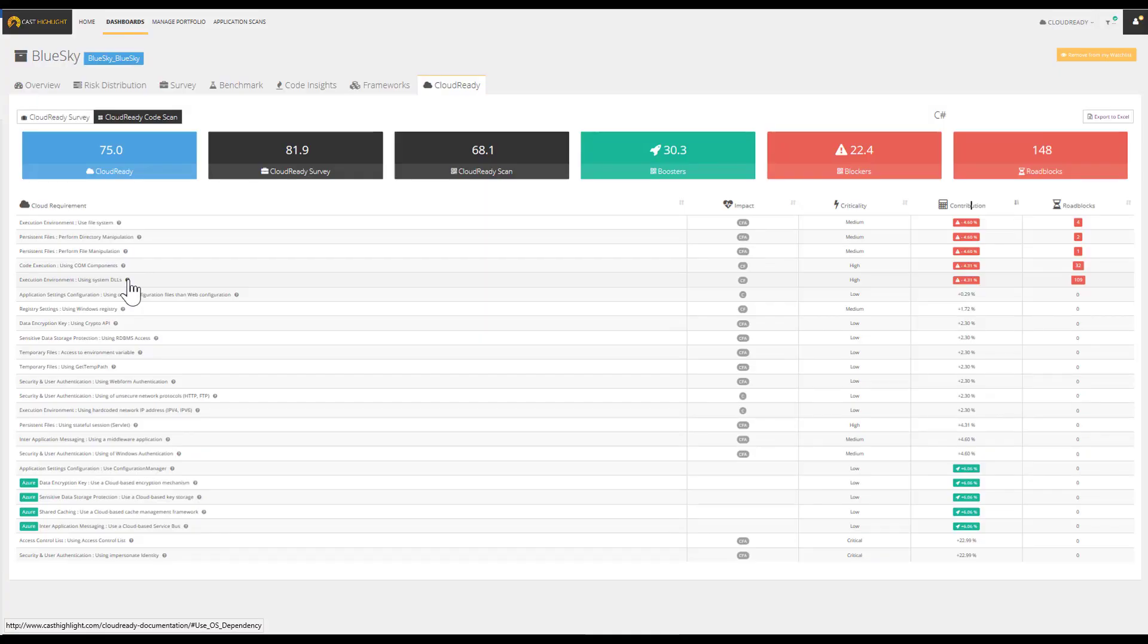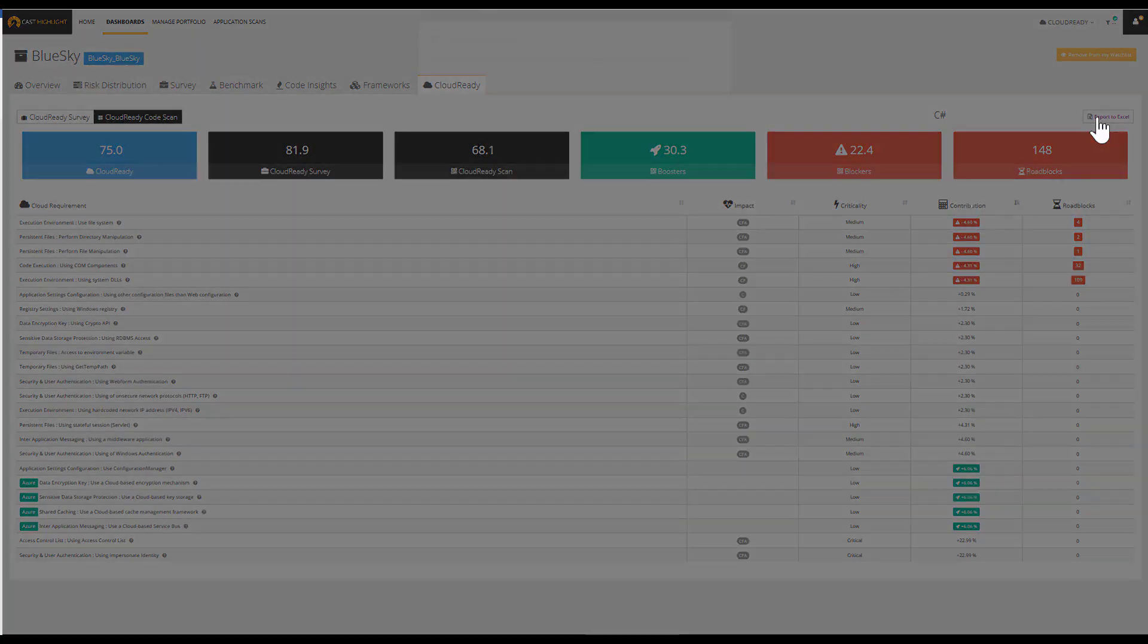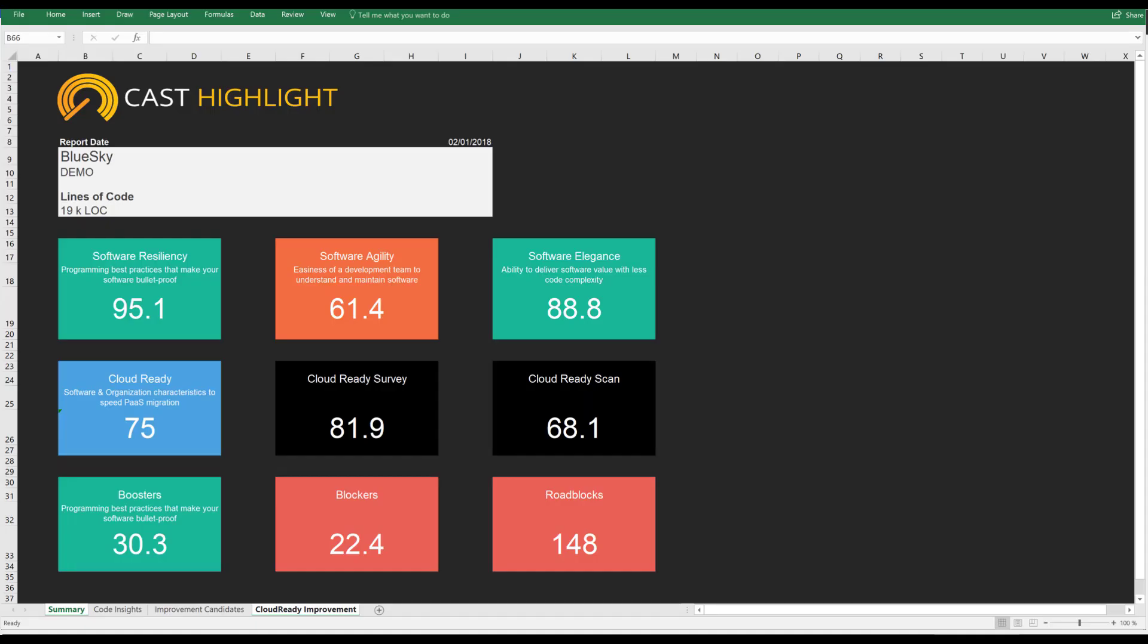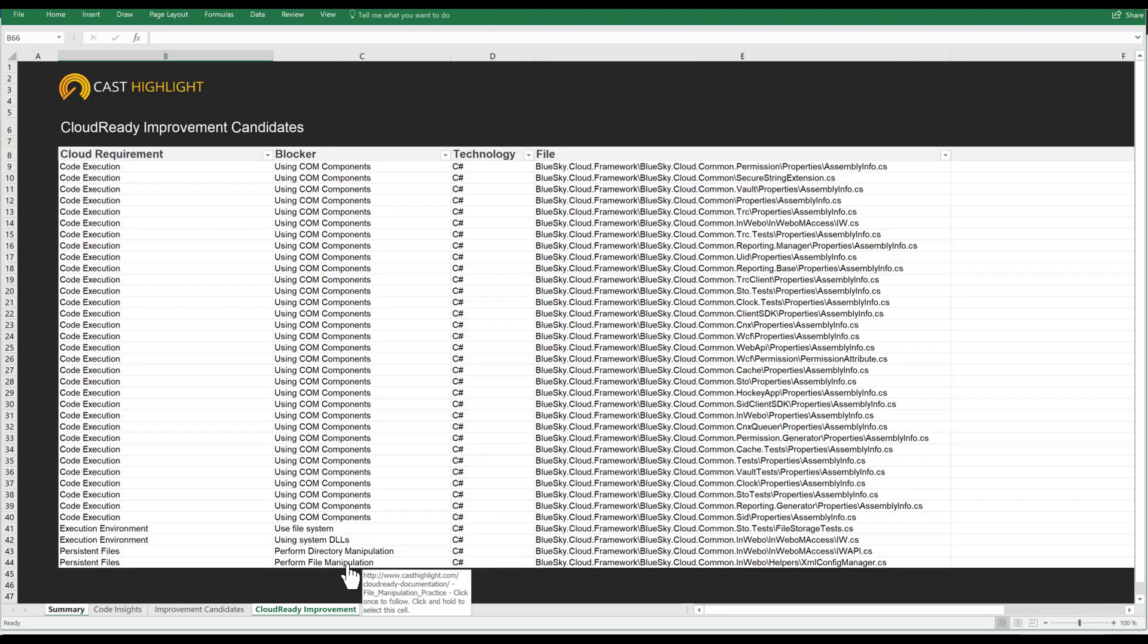In order to turn these insights into actionable outcomes at any time, we can use the export button to generate an Excel spreadsheet of all the roadblocks, boosters, and blockers for every application.